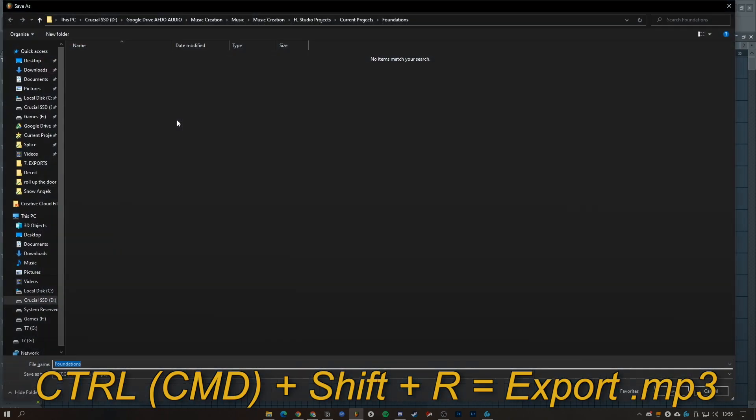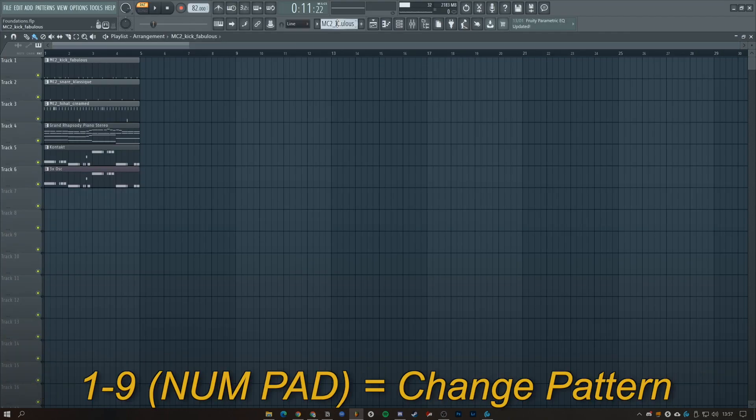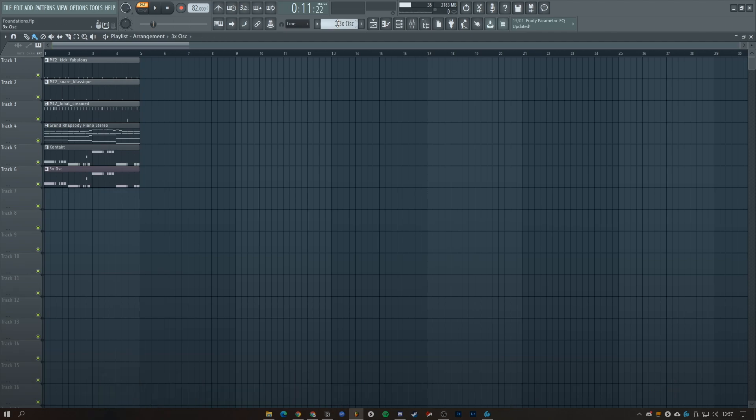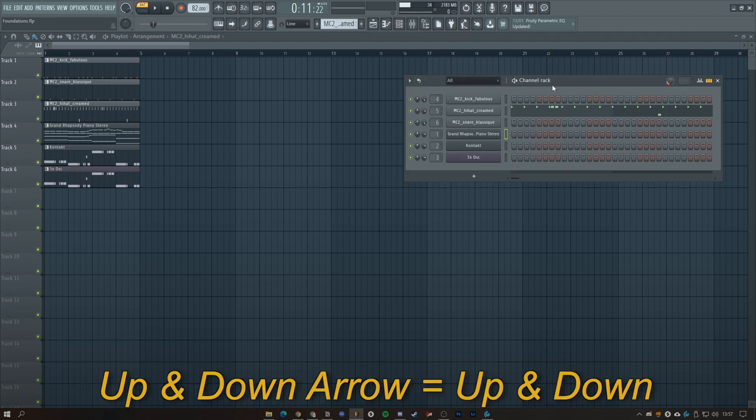If you have a number pad, you can press one through nine to change patterns. If I want to go to pattern three it'll take me there, pattern four, five, six and so on. You can also press the plus and minus on the number pad to go up and down through the patterns.